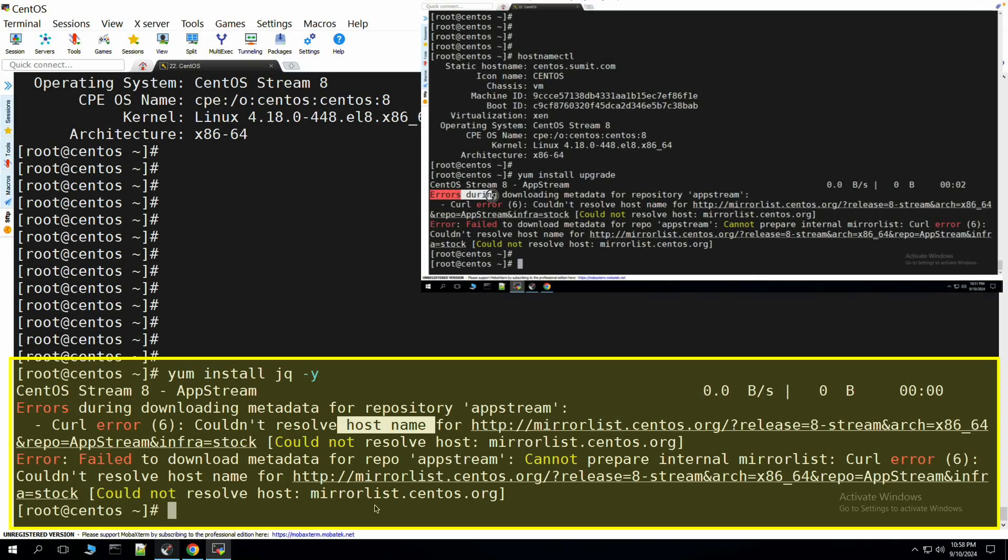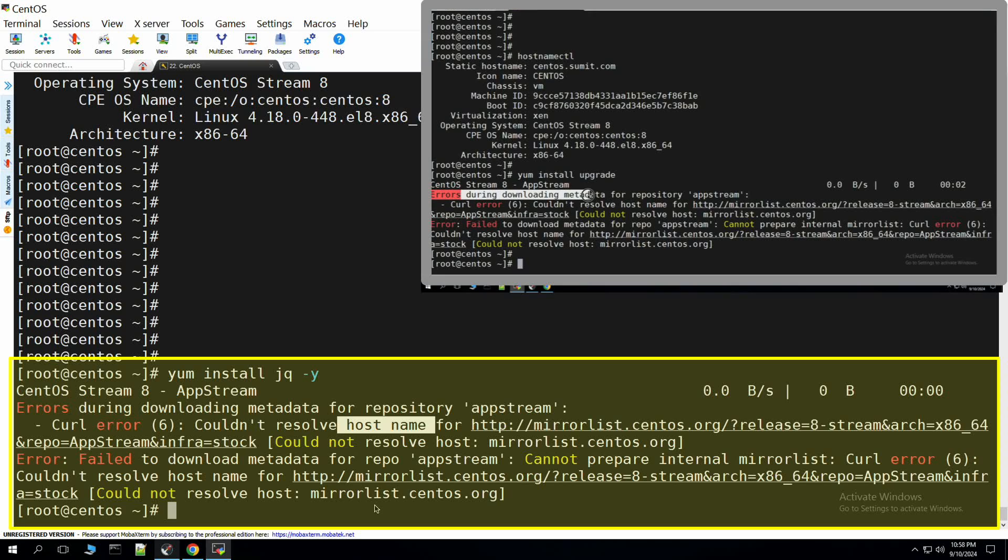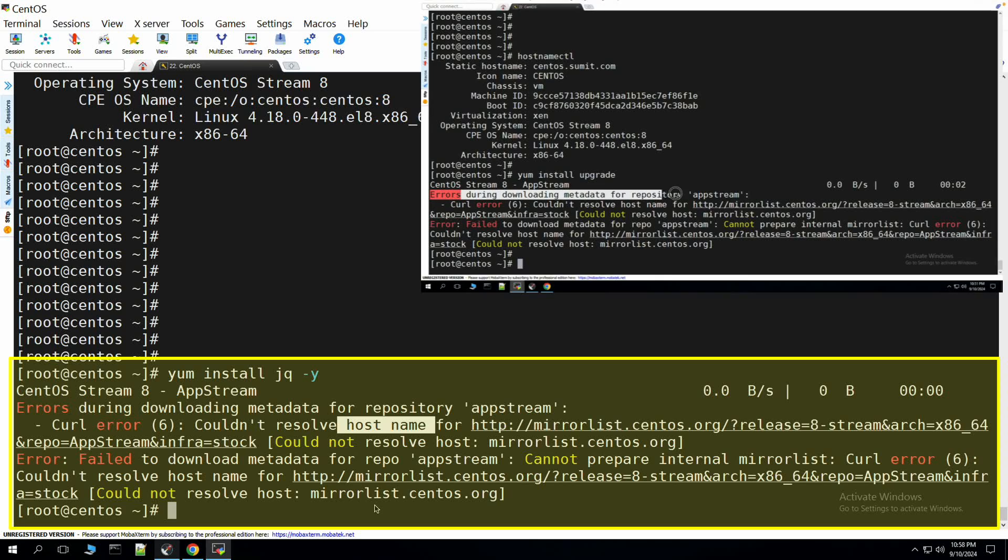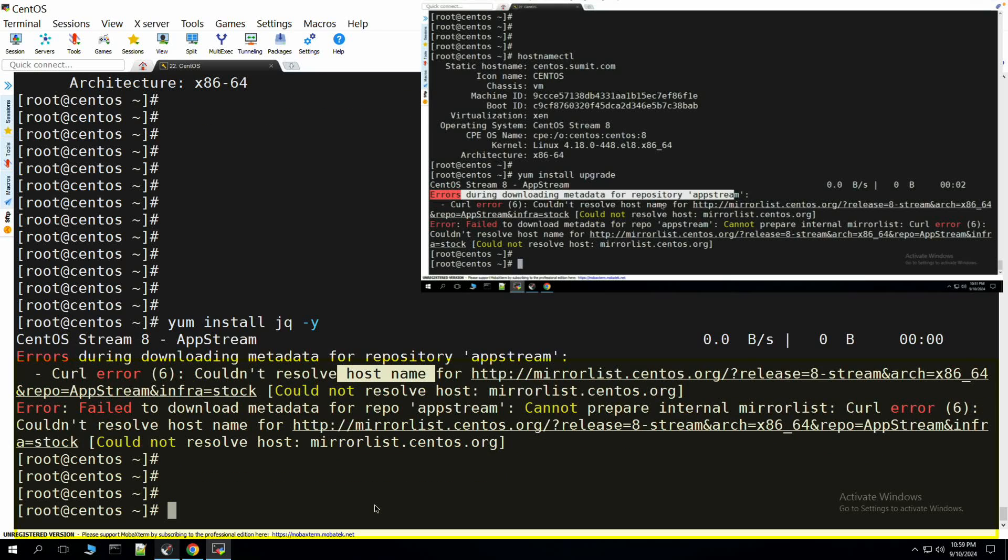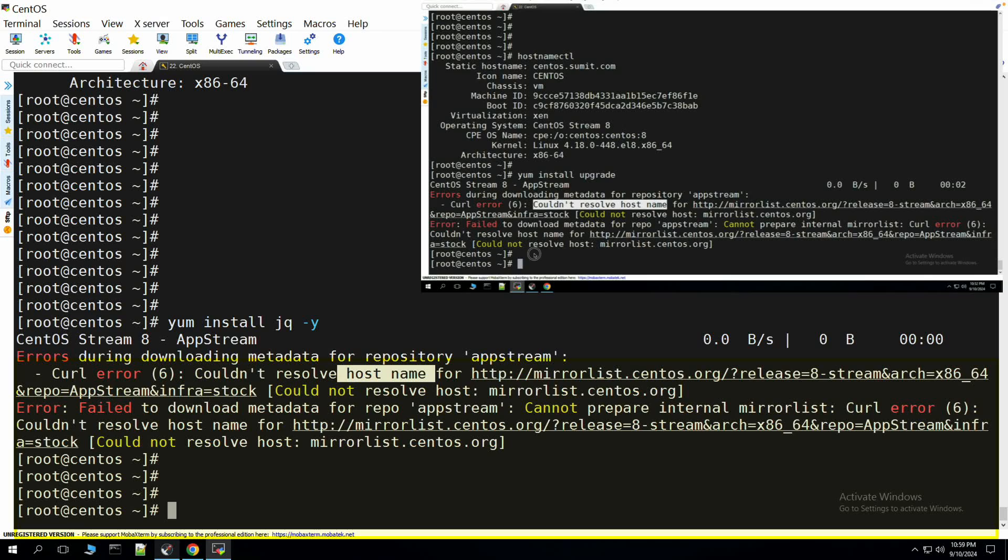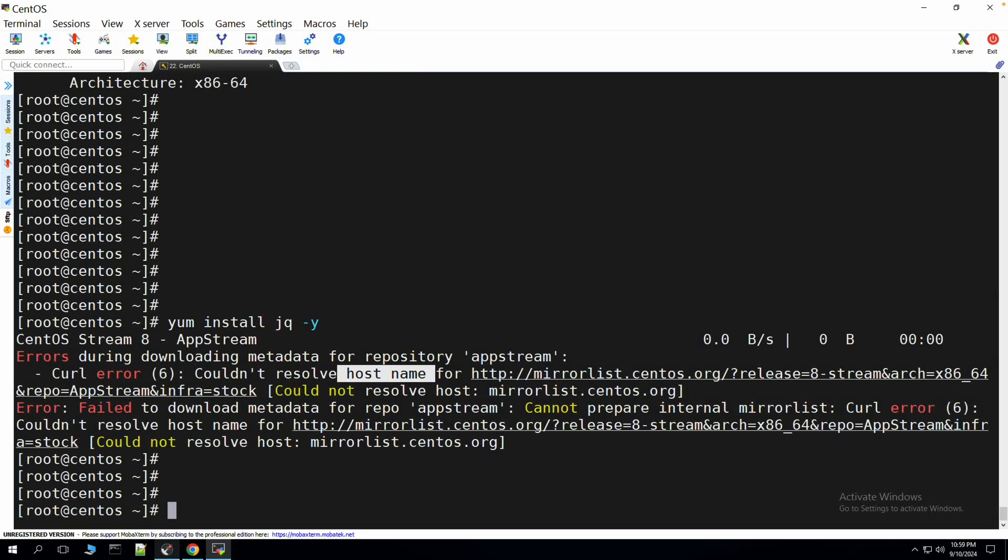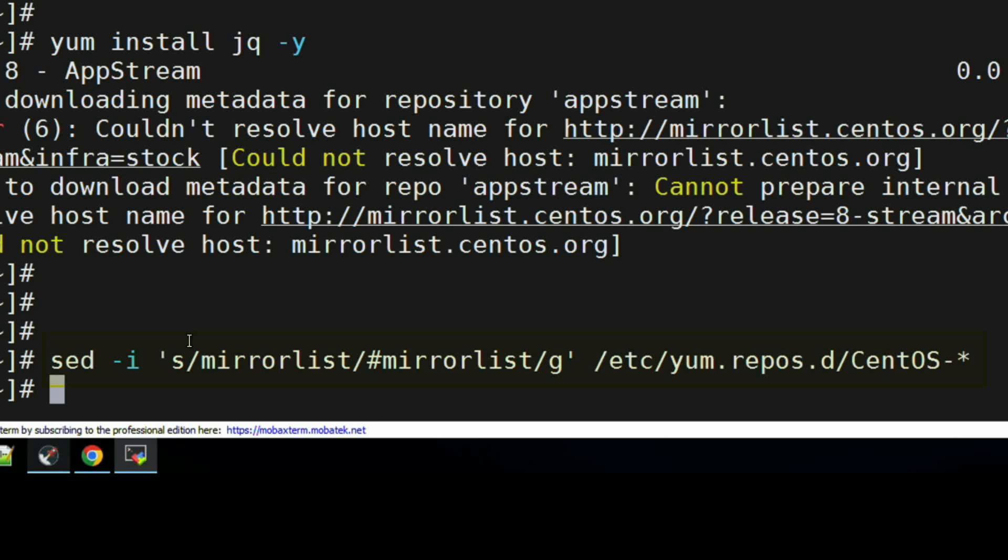And the repo URL that we are trying to utilize here is no more active. So to fix this issue, what we can do here is we can use the sed command to edit the required directives or parameters in the repo configuration file and update the base URL there.